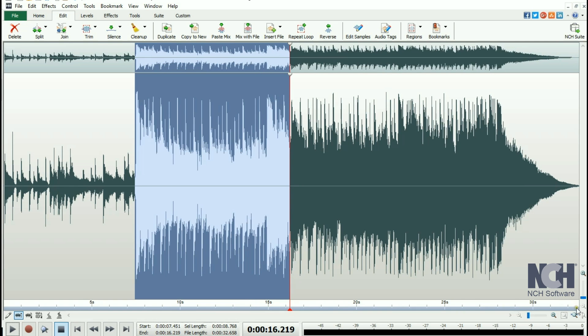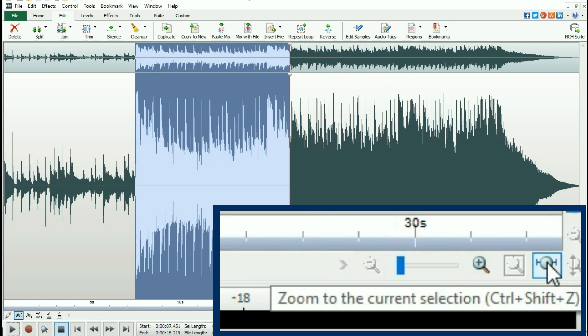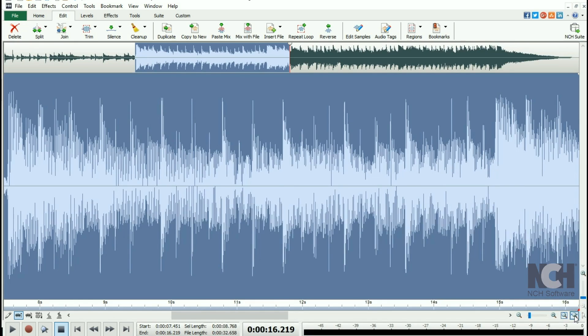You can zoom to show only the current selection by using the magnifying glass icon on the bottom right of your project window.